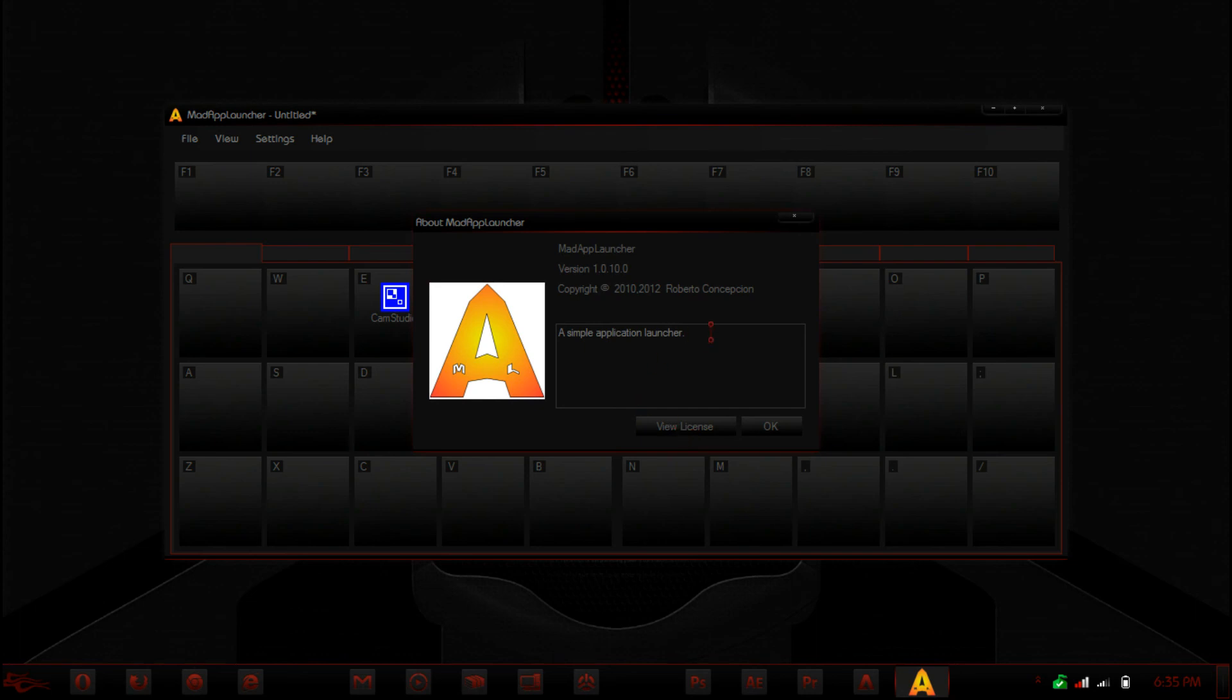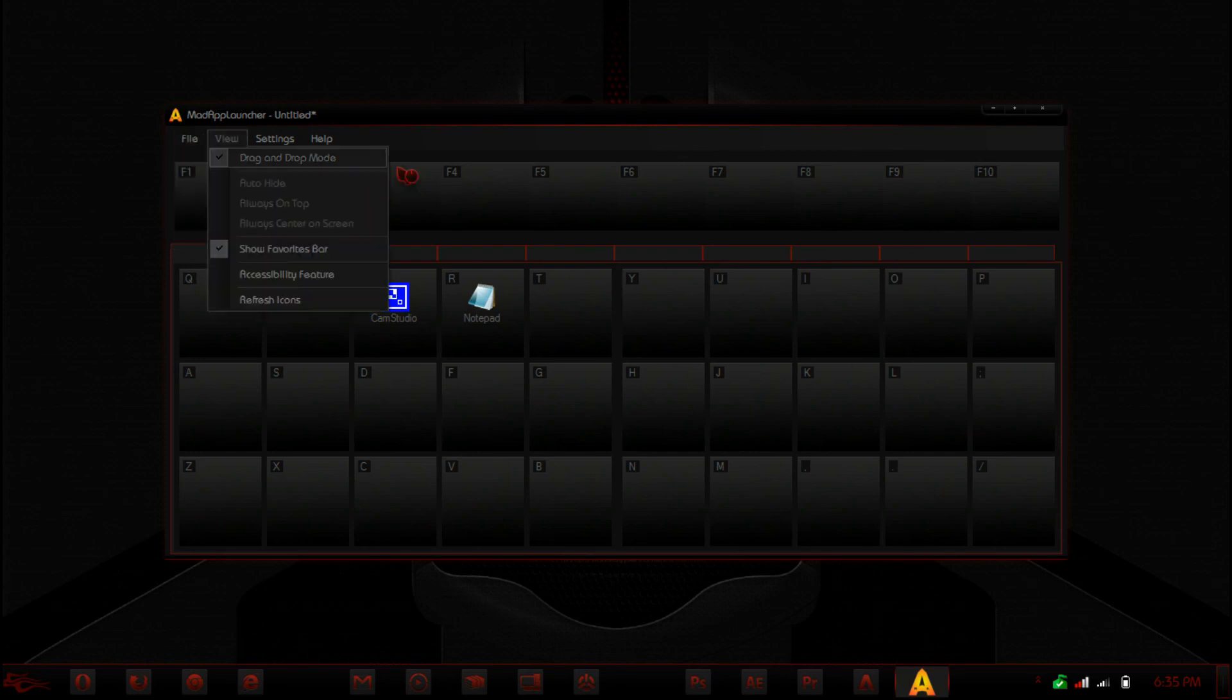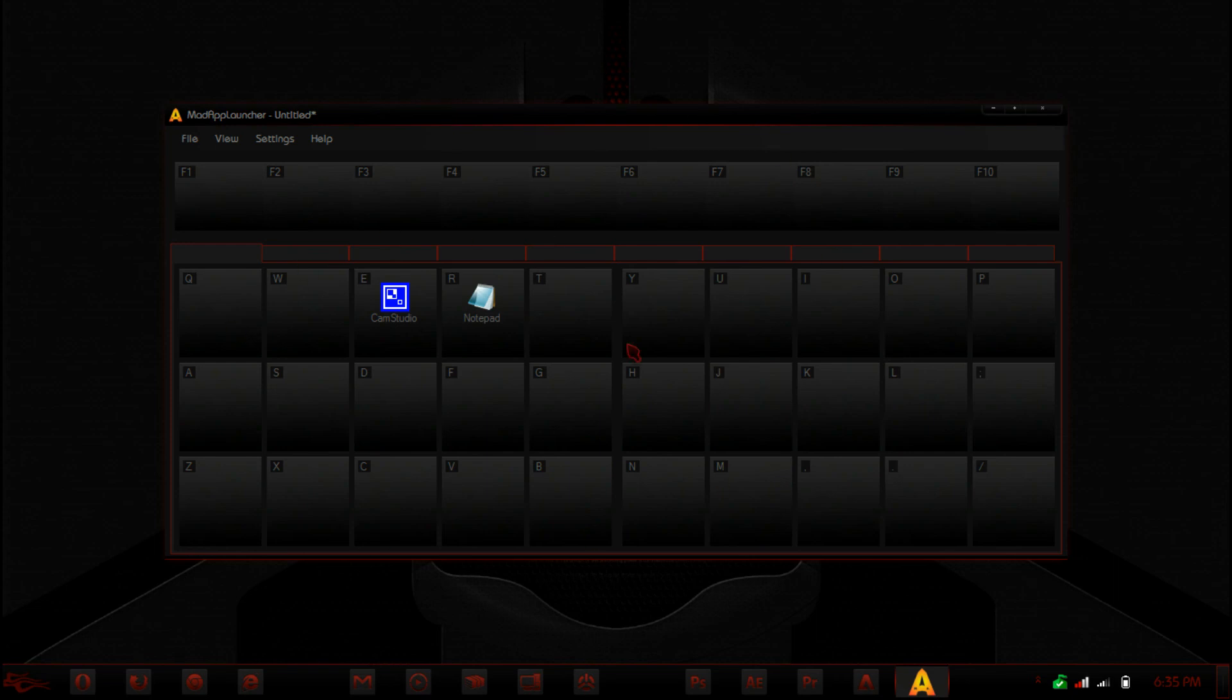So there it is, just a simple application launcher. So it's a cool little program, especially if you like to multitask. By default, it's also white, if I forgot to mention.